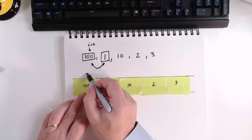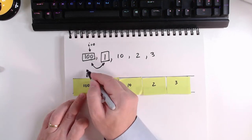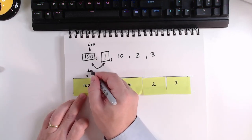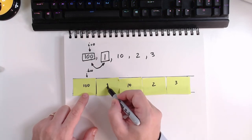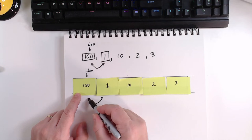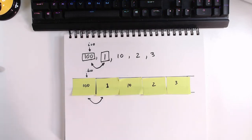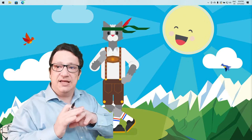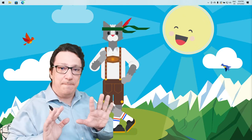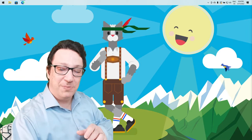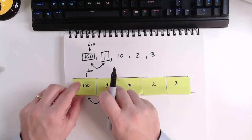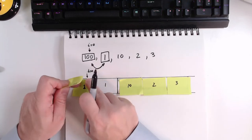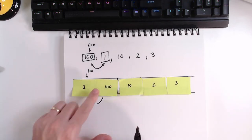This is our array of numbers and the post-it notes are the elements. We start at position i equals zero and begin comparing numbers. First step: we compare 100 and 1 — these are not in the right order, so we swap them. Then we increment i, so i moves to the next position.